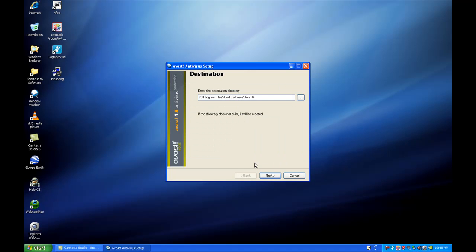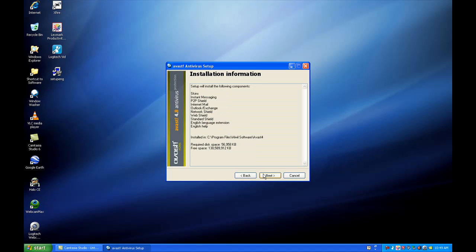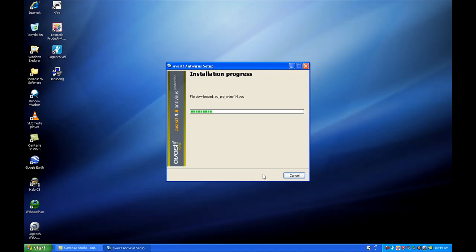The next Avast installation screen is the destination. You can change this destination to wherever you want on your hard drive, or if you want to put it to a secondary drive. I just keep it where it is. Click next again. Leave it on typical installation or configuration. Click next again. Installation information will tell you what it's about to install. Click next again.